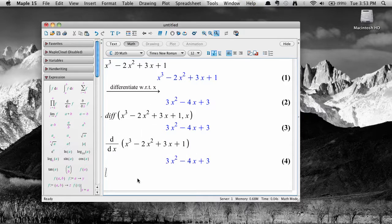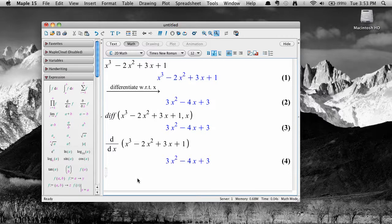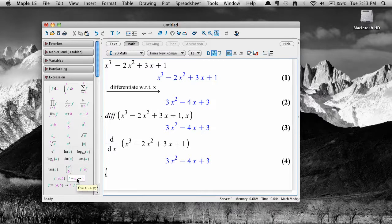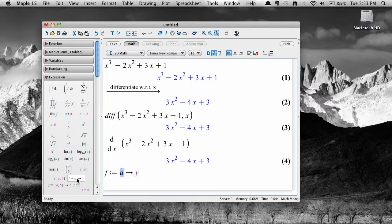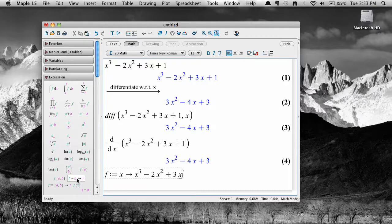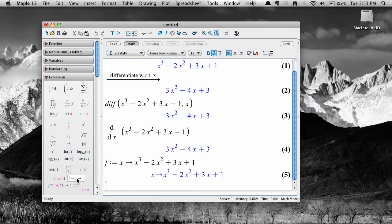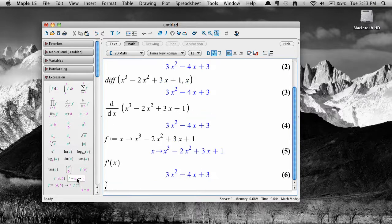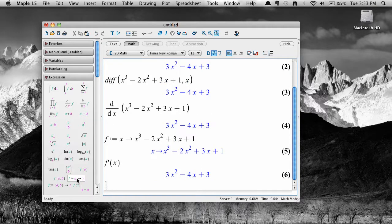Finally, you can define the expression as a function using the arrow notation. Then just type f prime of x.